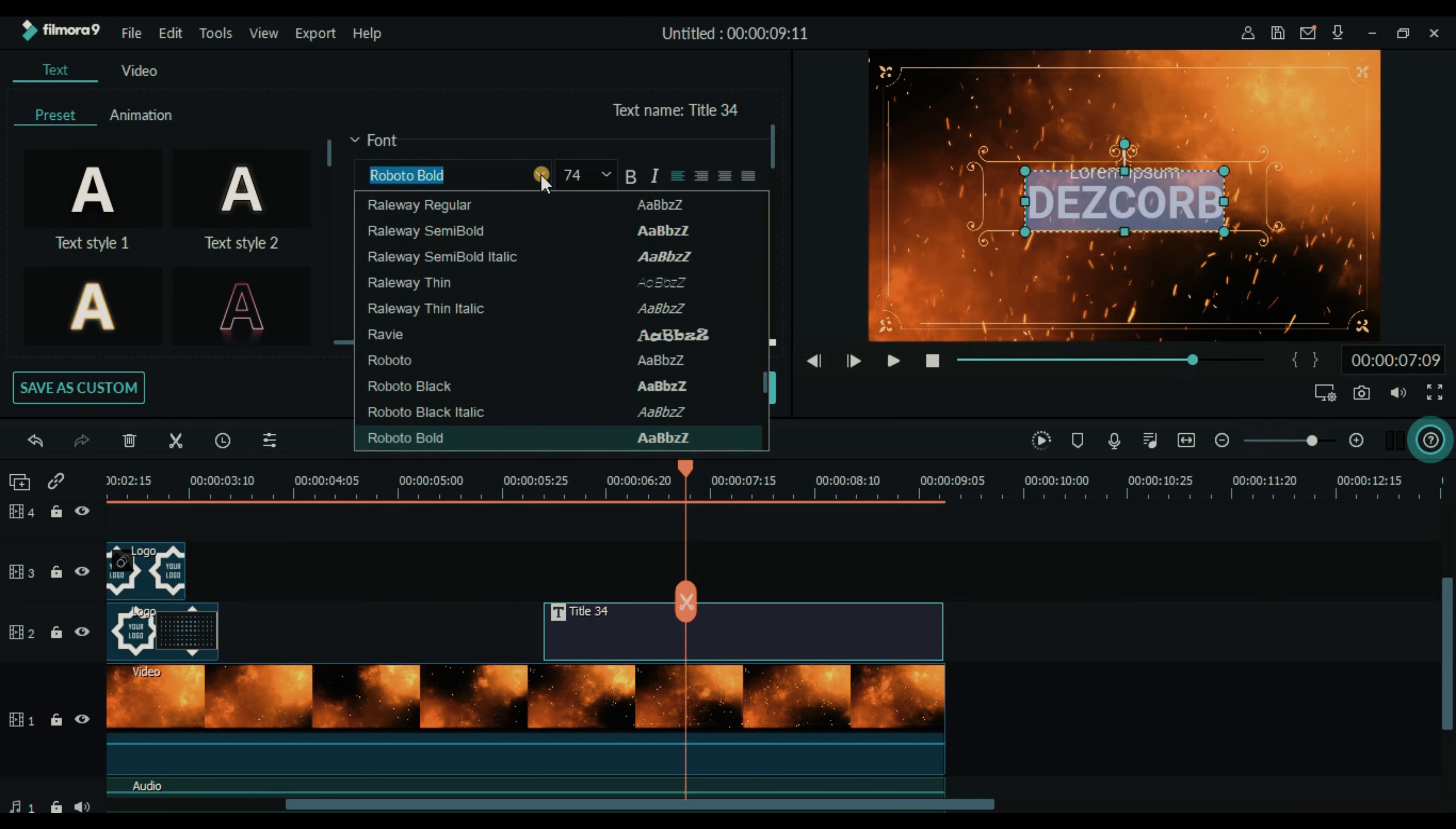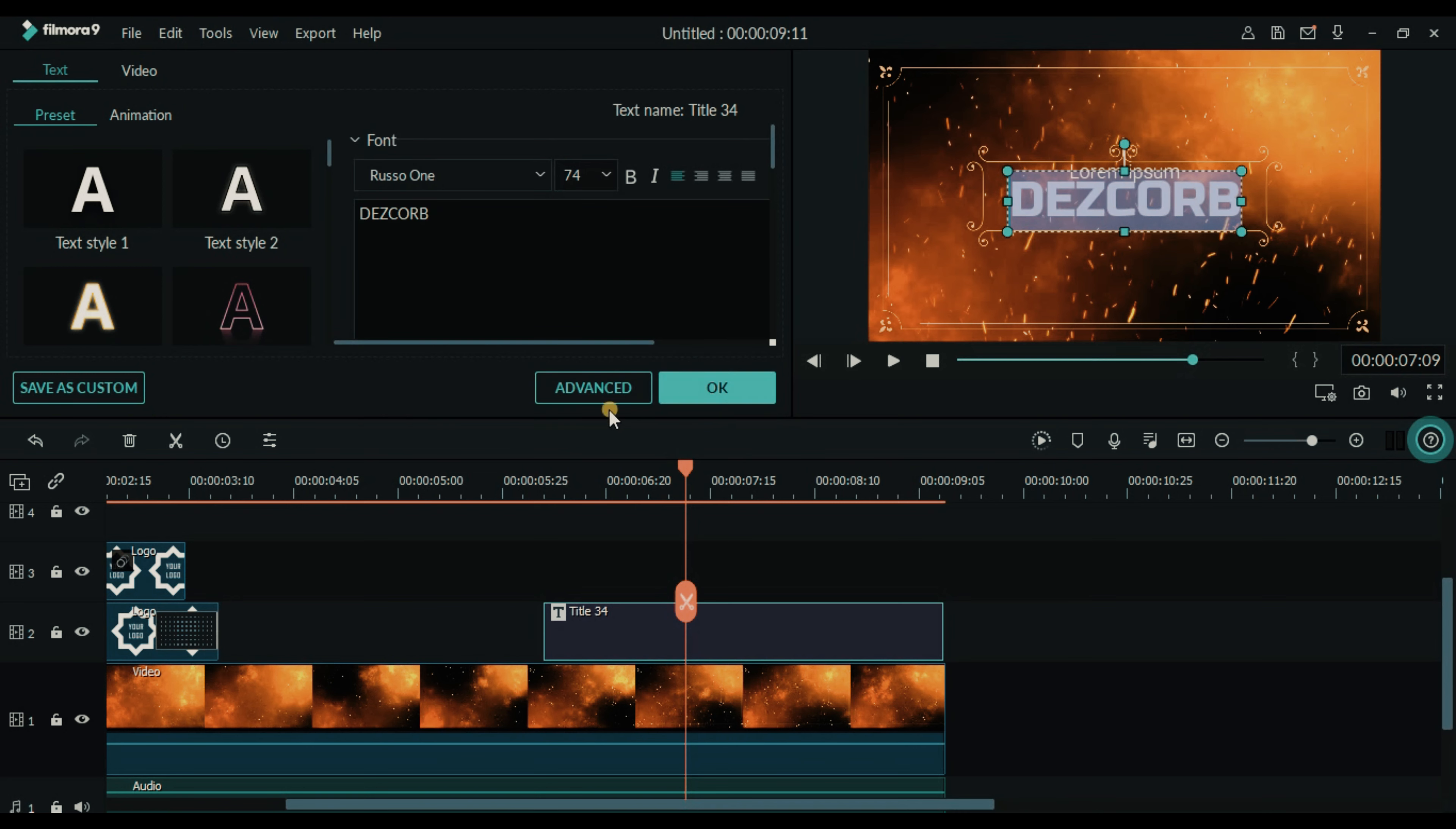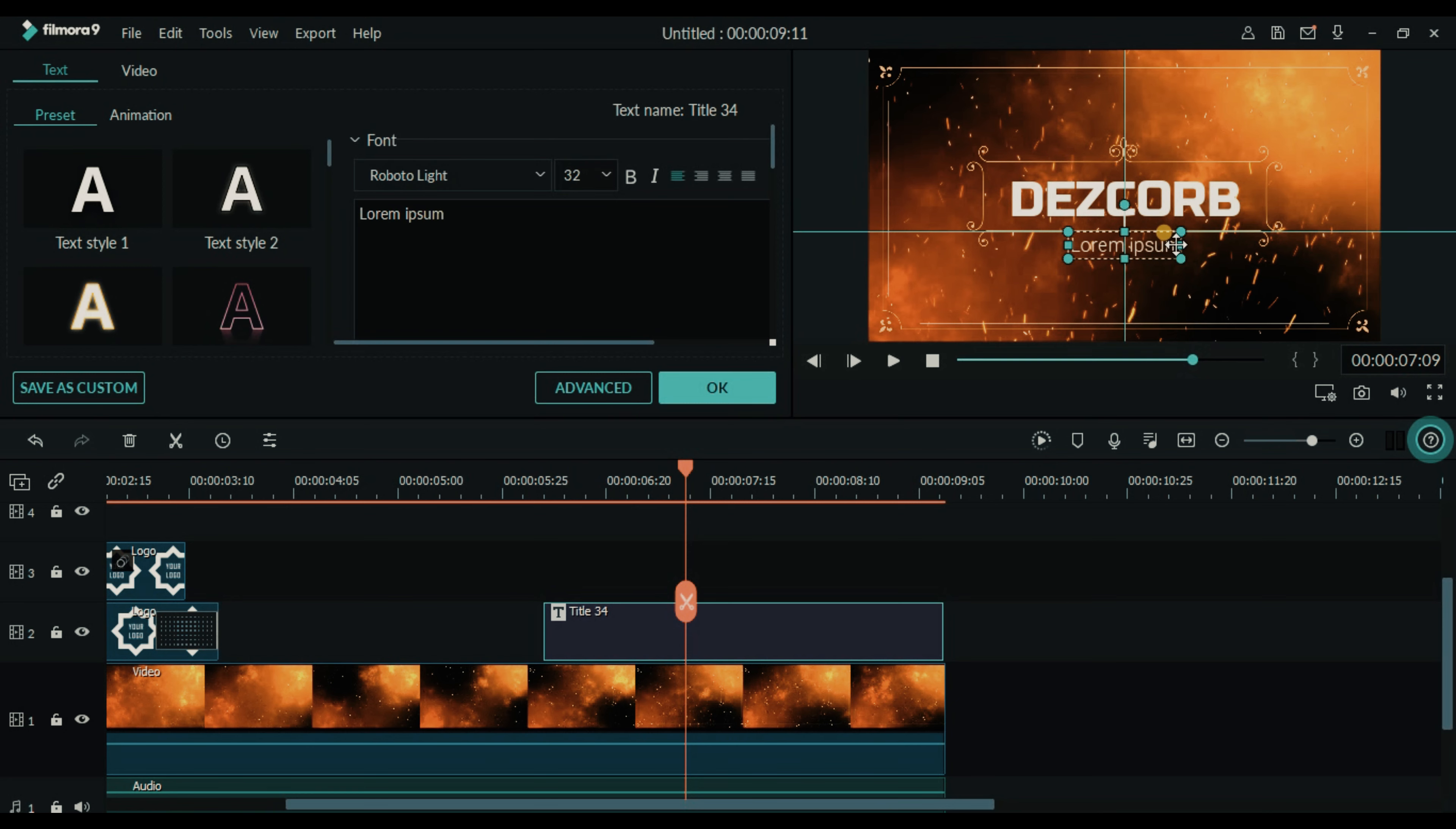I'm using Ruso1 font. Here you can write your slogan or website. I'm writing my website here.